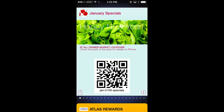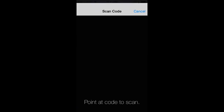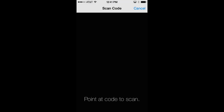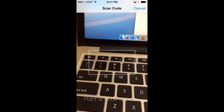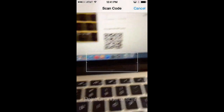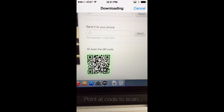Now let's see how the Passbook QR code scanner is used to install a pass. From the Passbook homepage, we click on the scan code link to open the scanner. This uses the phone's camera, so point the camera at the QR code and the scanner will automatically capture the code and download the pass to be installed.